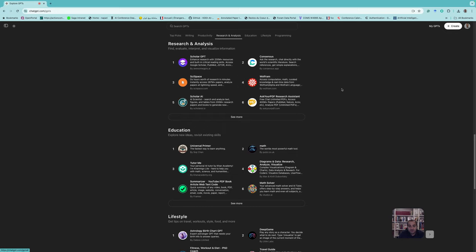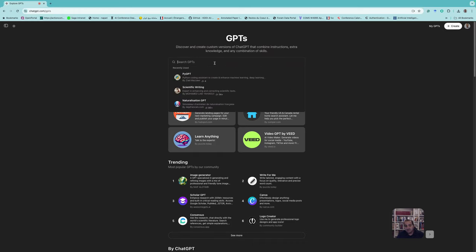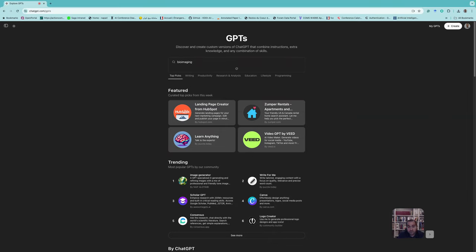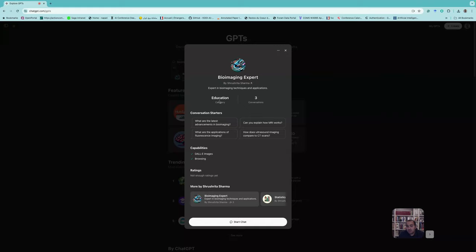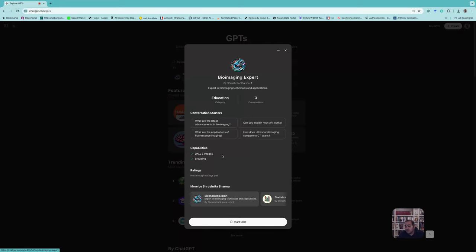If you don't want to browse categories separately, you can simply write keywords — for example 'bio imaging' — and you'll find a 'Bio Imaging Expert' GPT. It's under the educational category. You can see its conversation starters, like 'What is the latest advance in bioimaging?' It has capabilities including DALL-E image generation and web browsing.